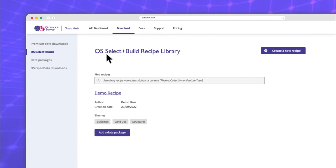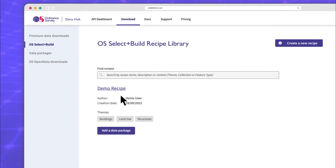Our recipe contains the data themes, collections, and features we've chosen. Now we can choose the precise location we're interested in, as well as specifying the file format and frequency of updates.